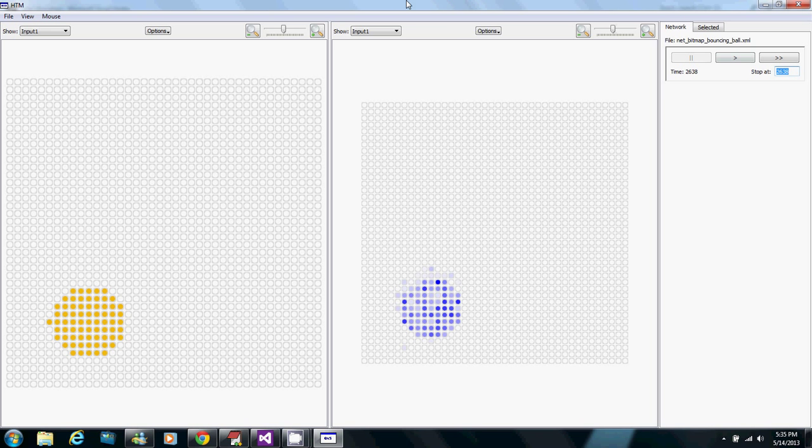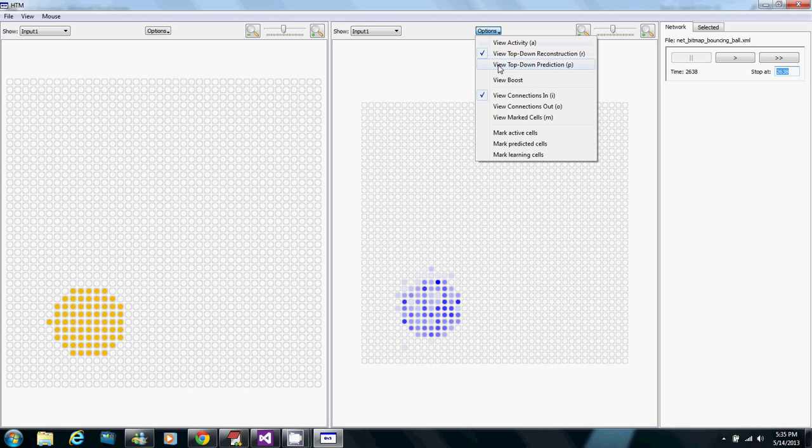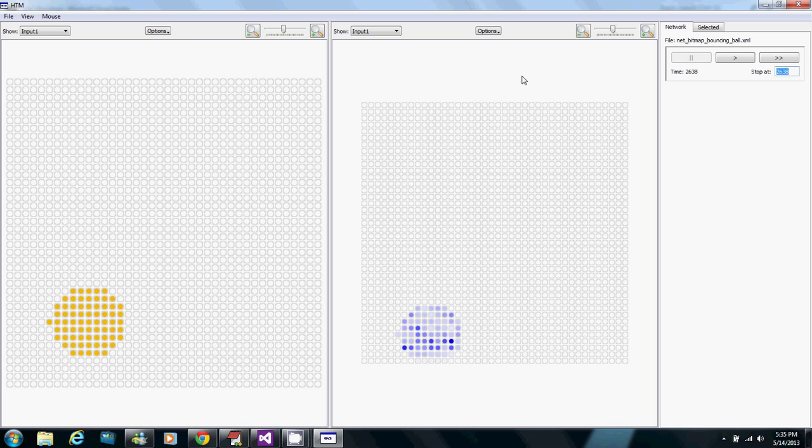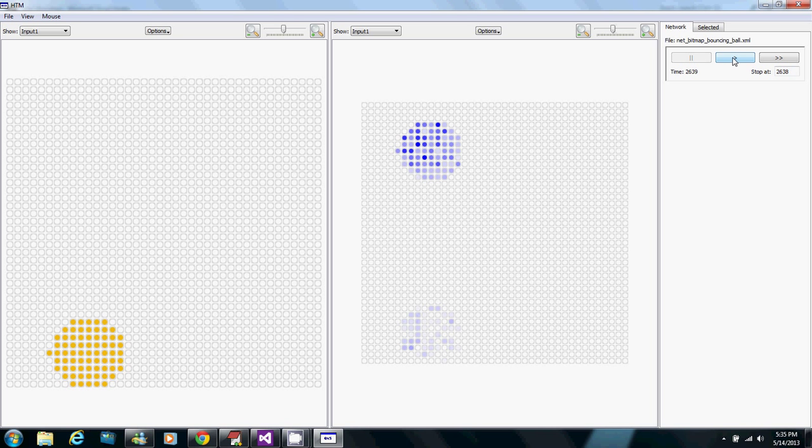But if instead of showing the reconstruction, we show the top-down predictions, now over here it's running the synapses backwards, not from what's actually active, but from what is predicted to be active in one step. So how good this looks basically tells us how good the predictions are. So now if I just run this continuously here, I'll start by going a few steps.